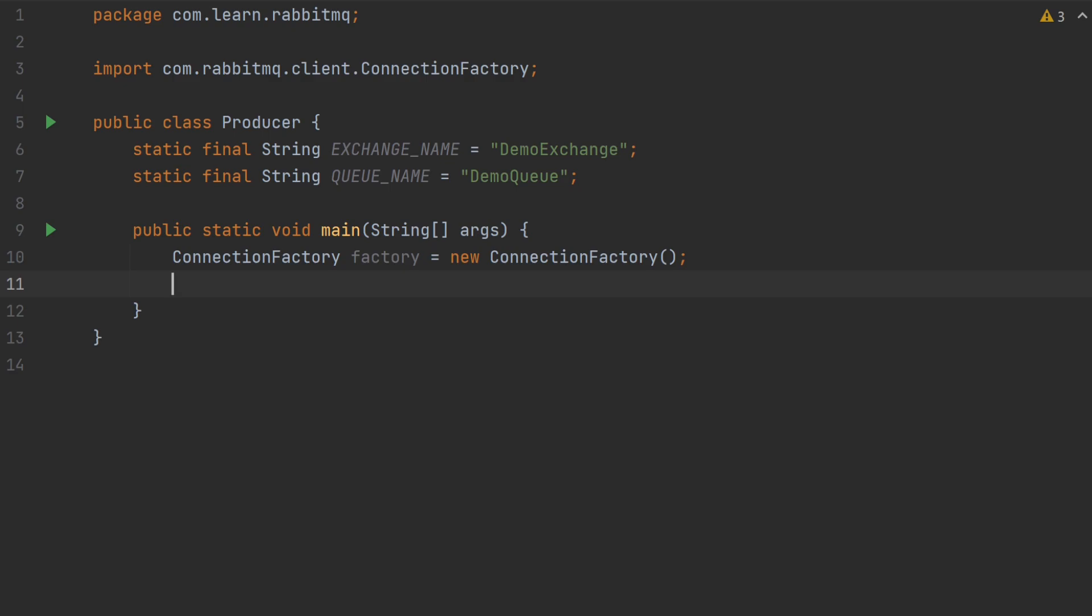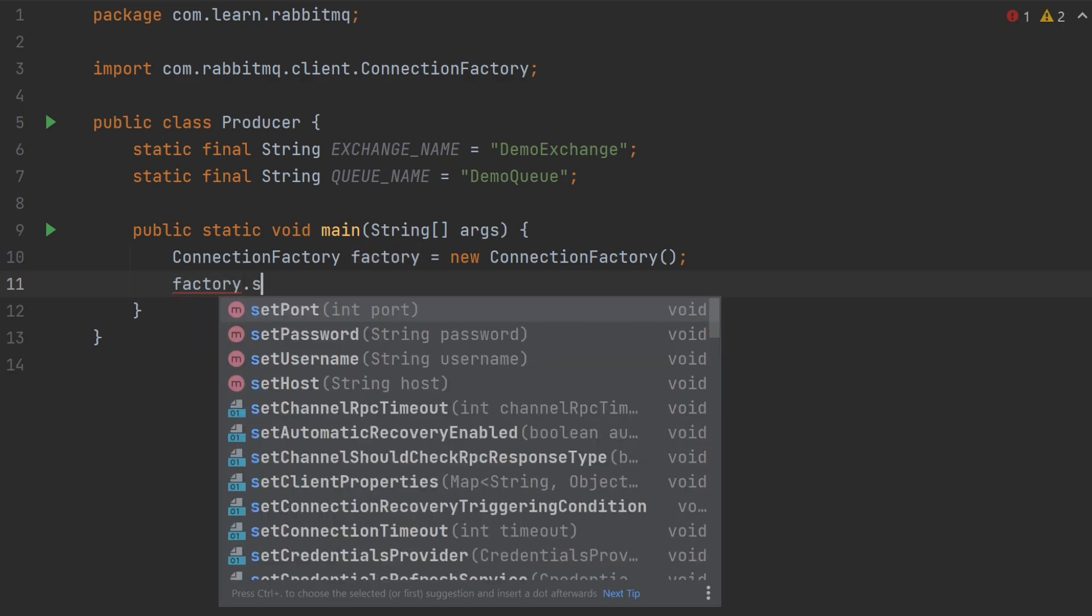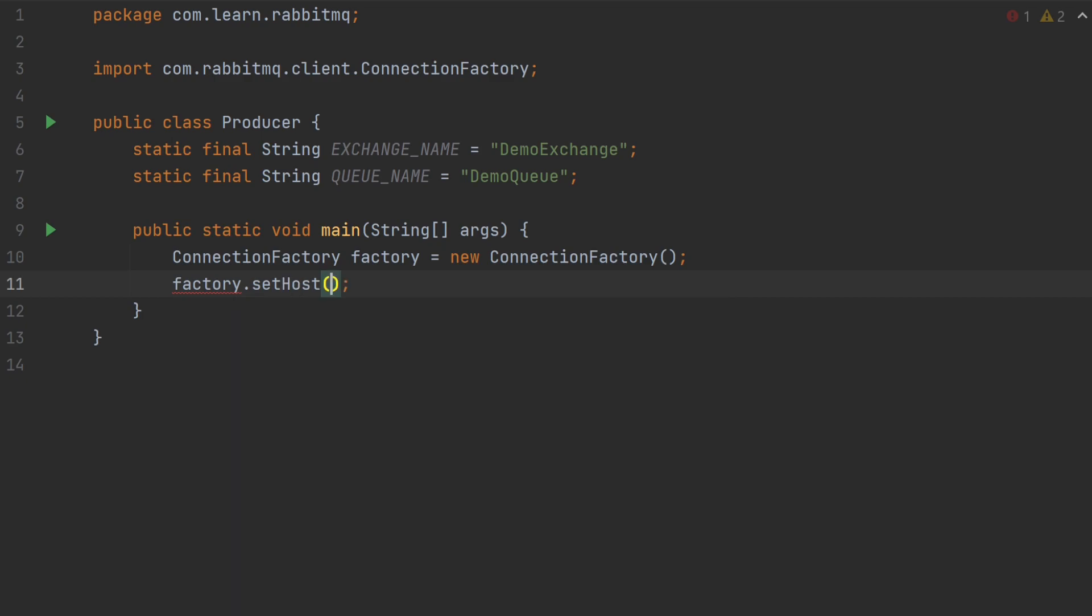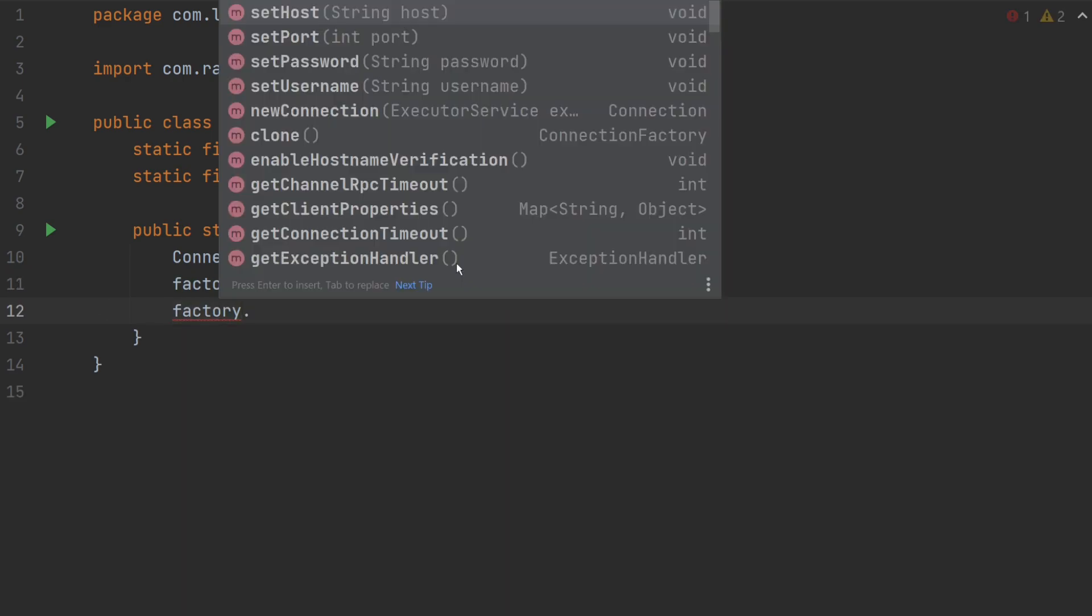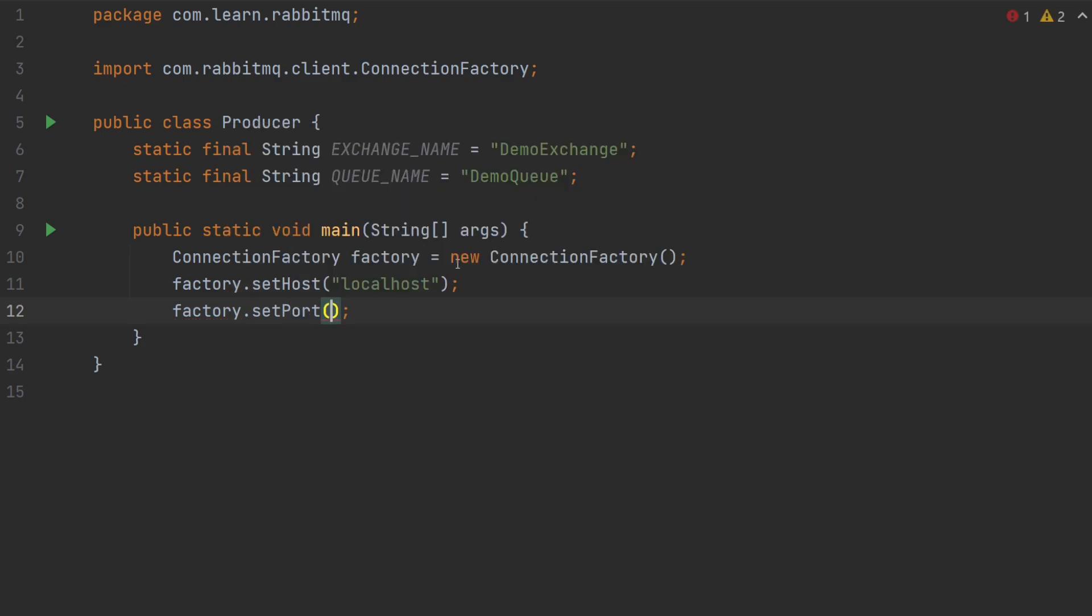I will write factory.setHost and I will set the host name as localhost. Then, I will set the port as factory.setPort which is 5672.